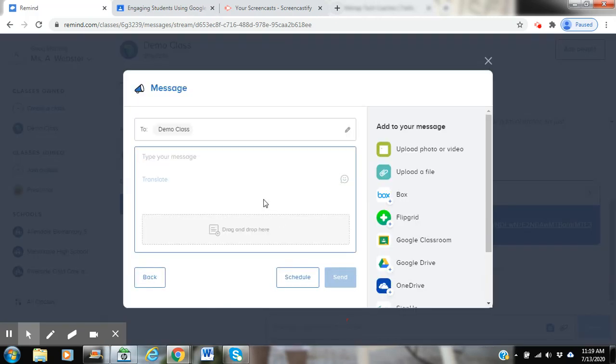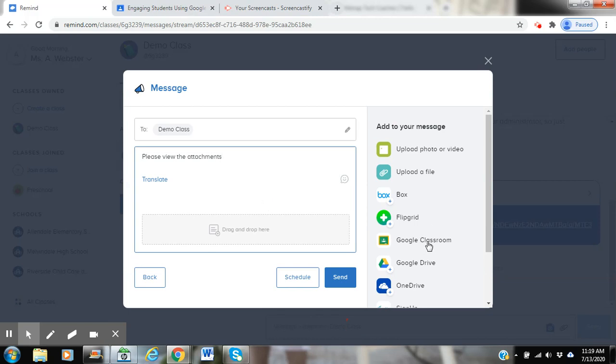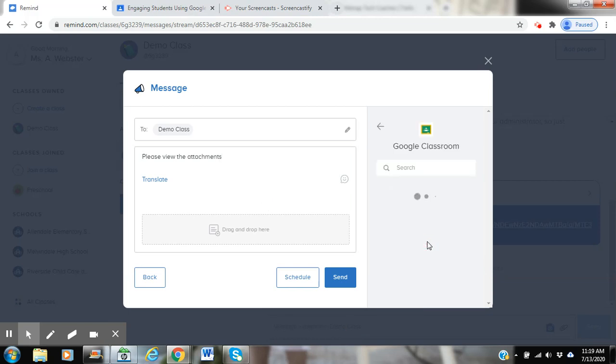I'm going to type my message, and then to the right-hand side, I'm going to click Google Classroom.